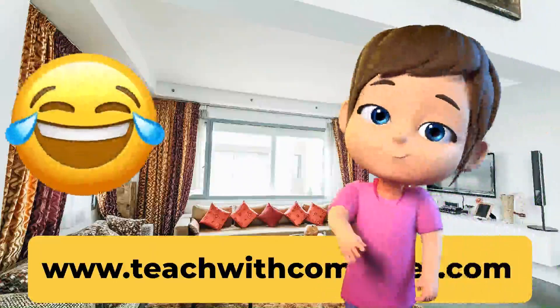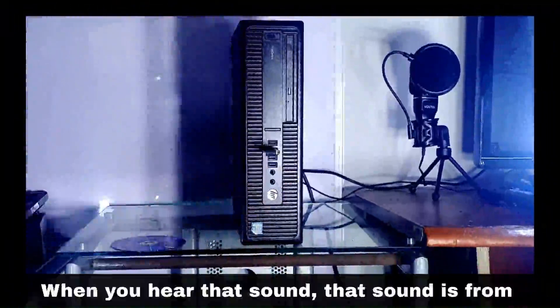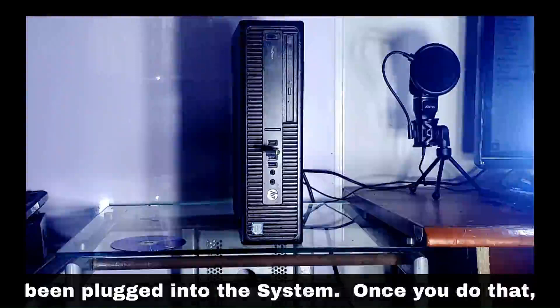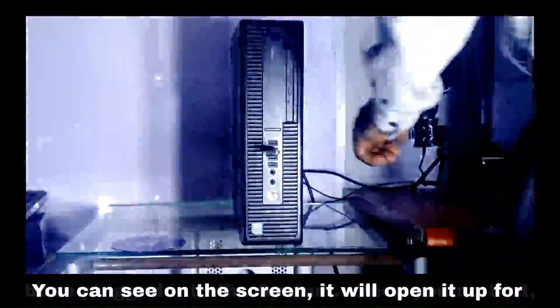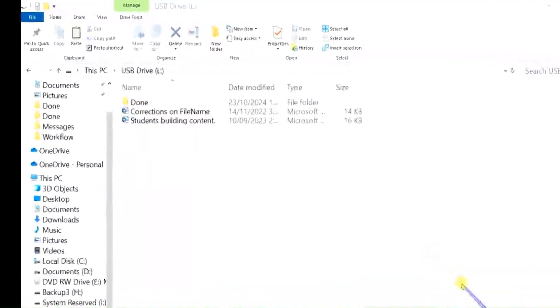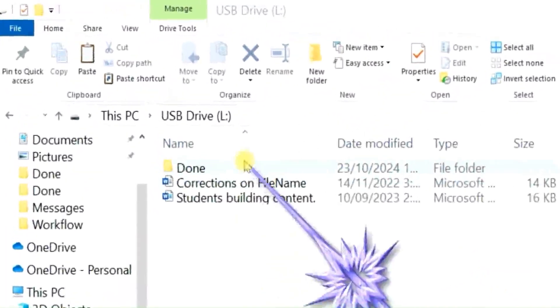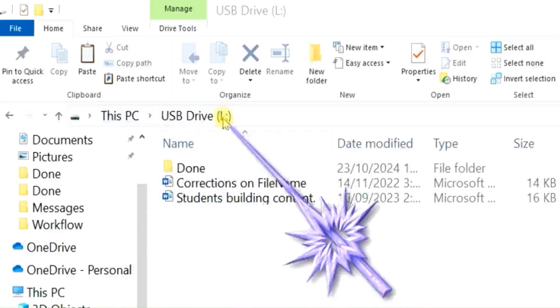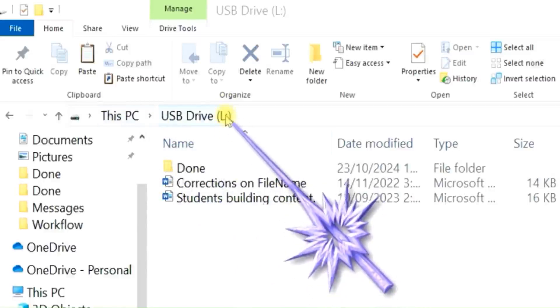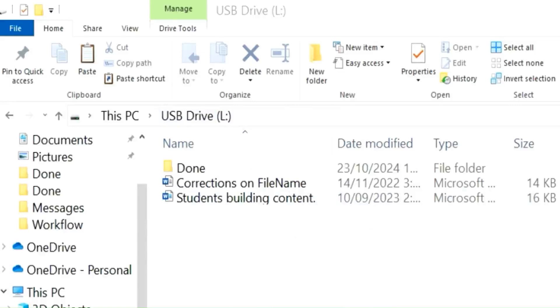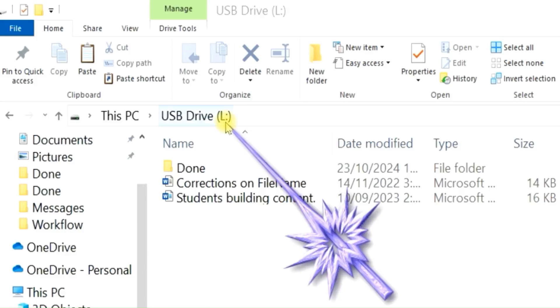Plug the USB drive into the system. When you hear that sound, it means something has been plugged into the system. Once you do that, you can see on the screen — it will open it up for you automatically. At the top you'll see 'This PC' and 'USB Drive L'. This letter can be any letter — it can be D, it can be J, and so on — depending on the letters that have been used before. It's the system that selects the letter, so don't worry about it.